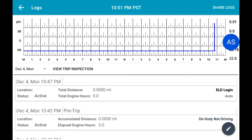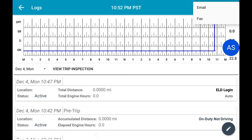If you wish to share your logs via email or fax, select the Share Logs button in the top right corner of the screen. Here, you will be able to send your logs to anyone who may need to see them using either email or fax.